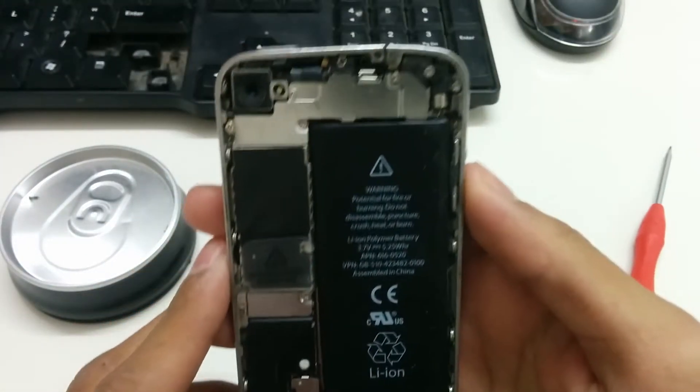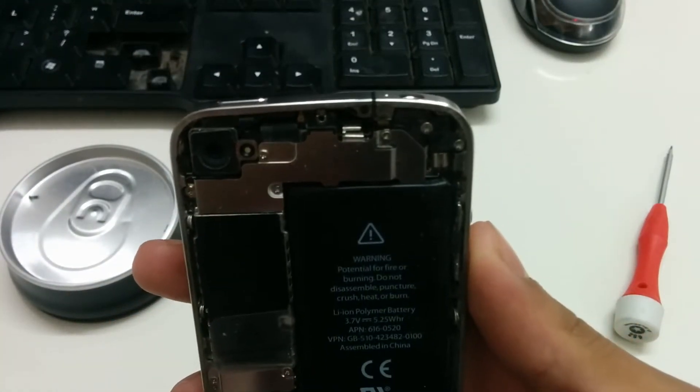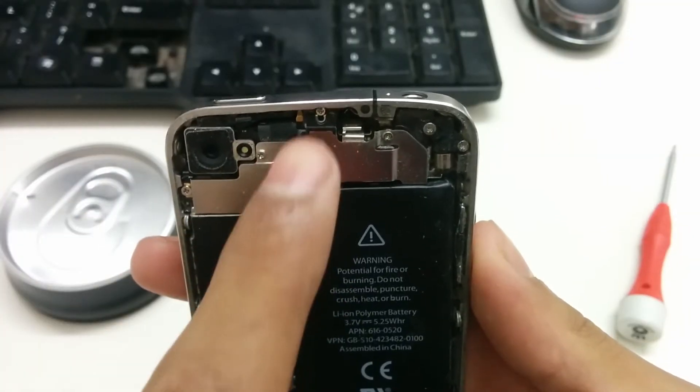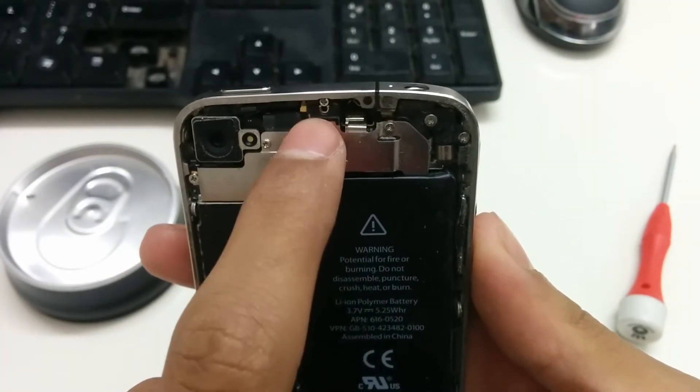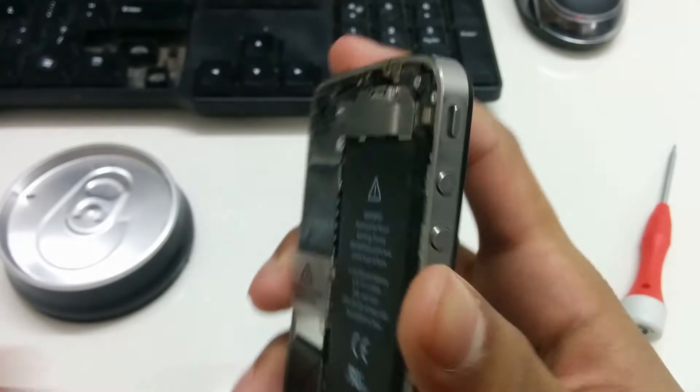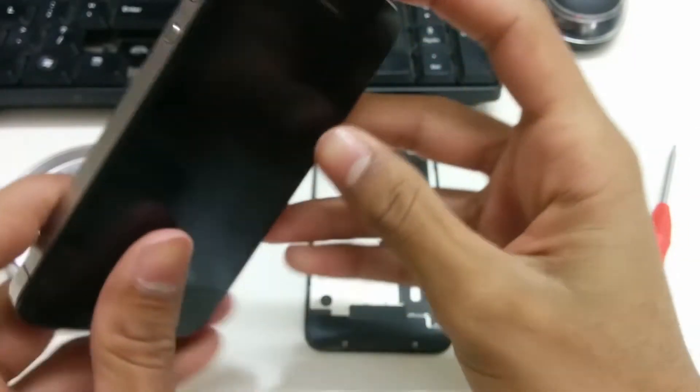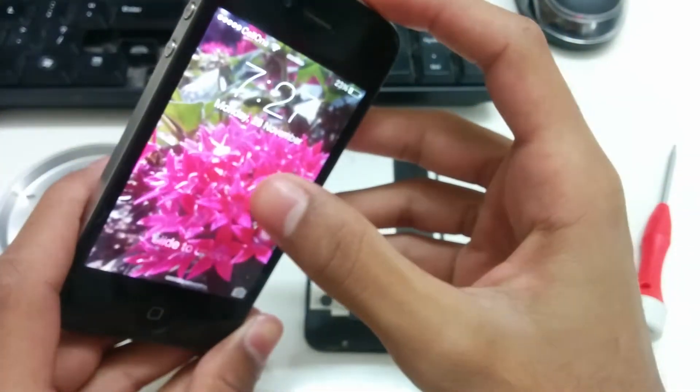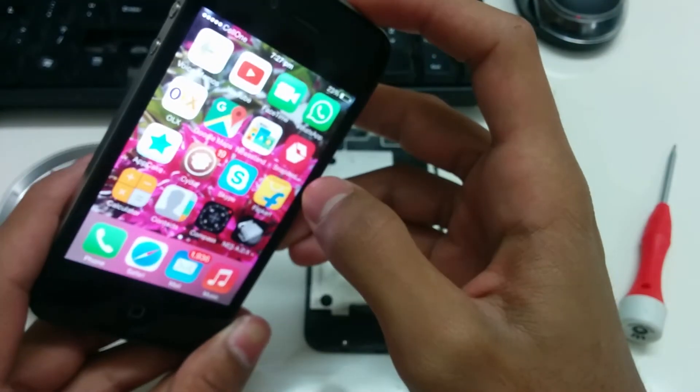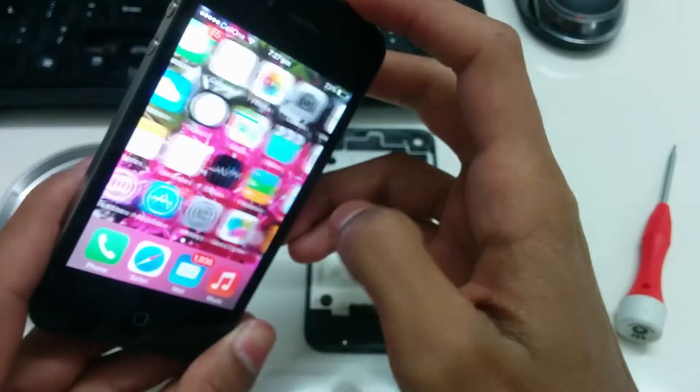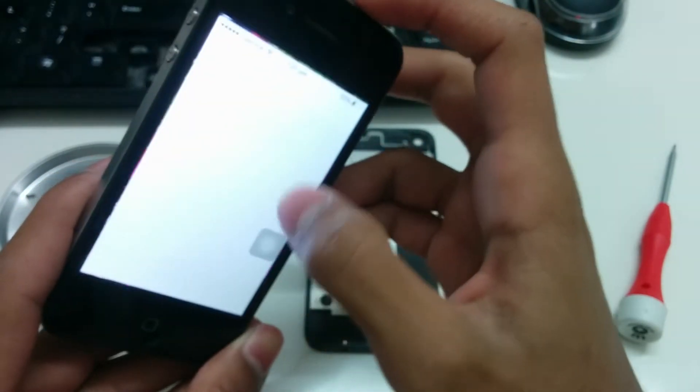Now the whole issue lies in this screw. That is the issue. If you want, just be careful, but you can keep the phone on and go to settings real quick.